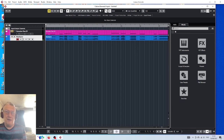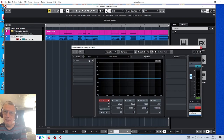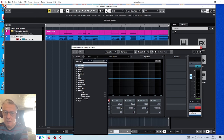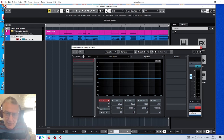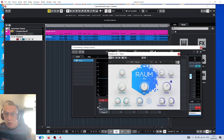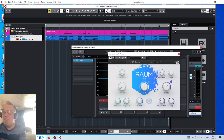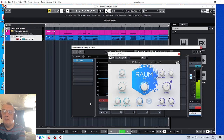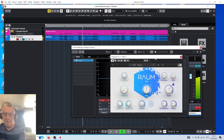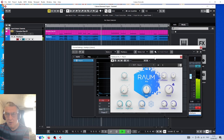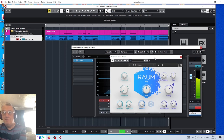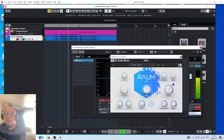Let's add some effects. This is one of the best-sounding reverbs I've come across. It's called Raum, by Native Instruments — check it out. 'Thank you for watching my video. Please like, share, and subscribe.'